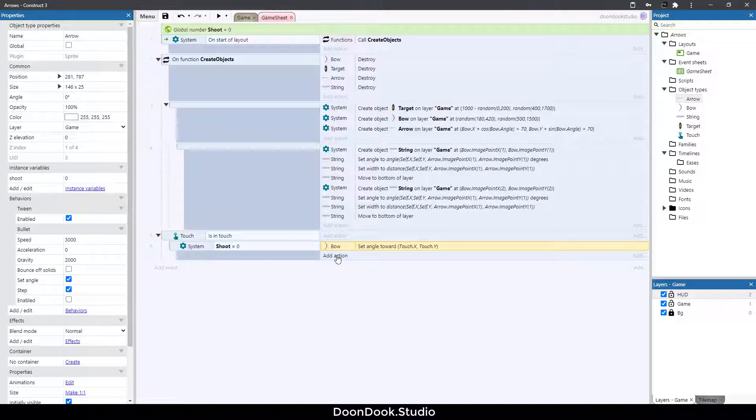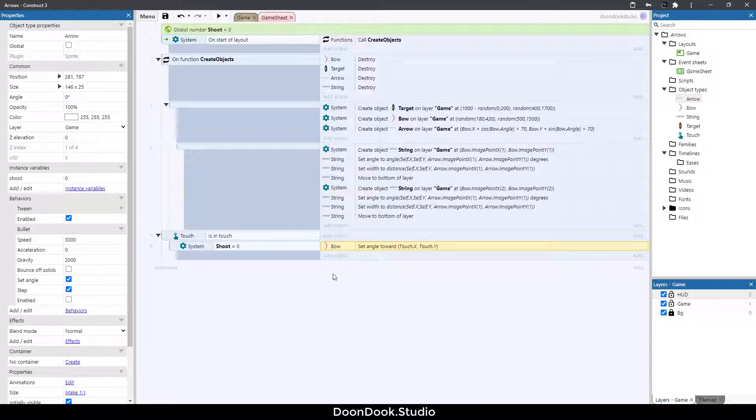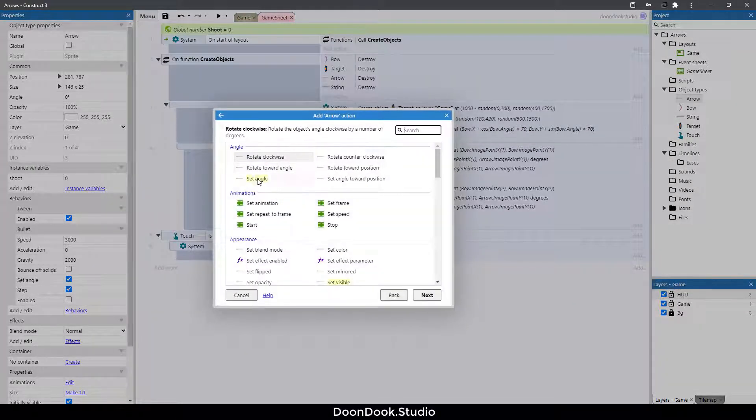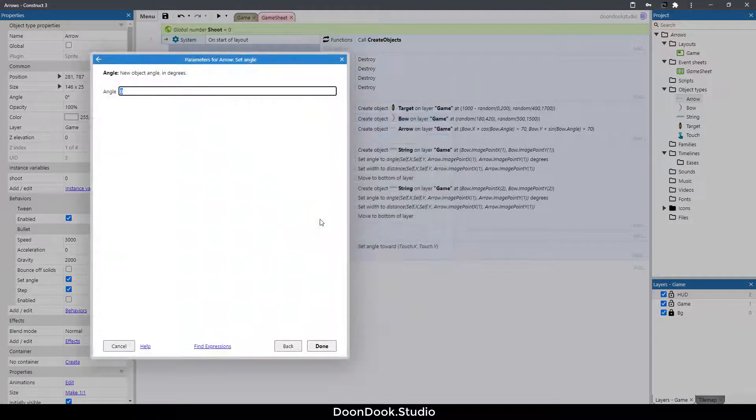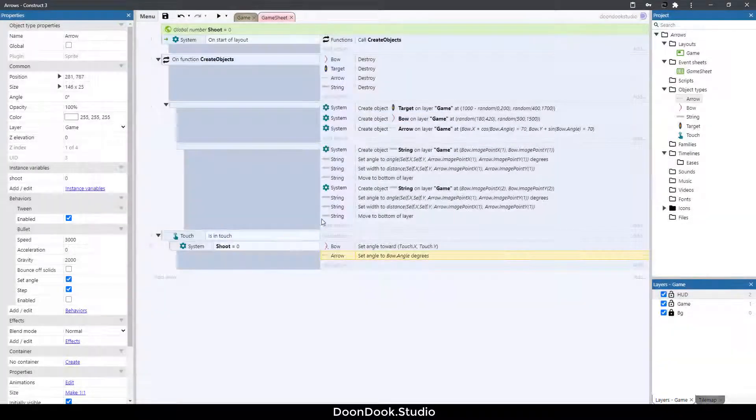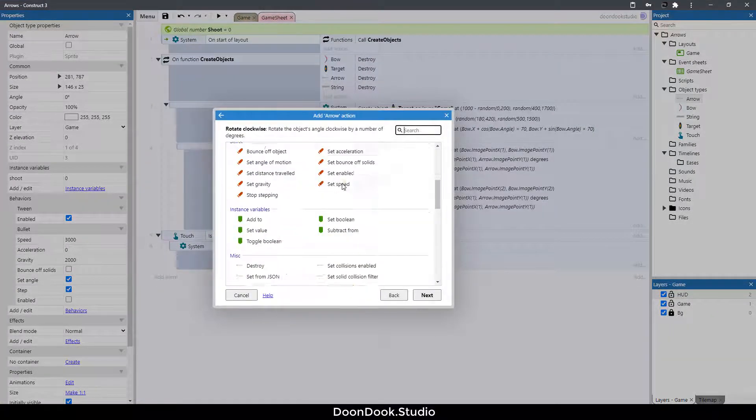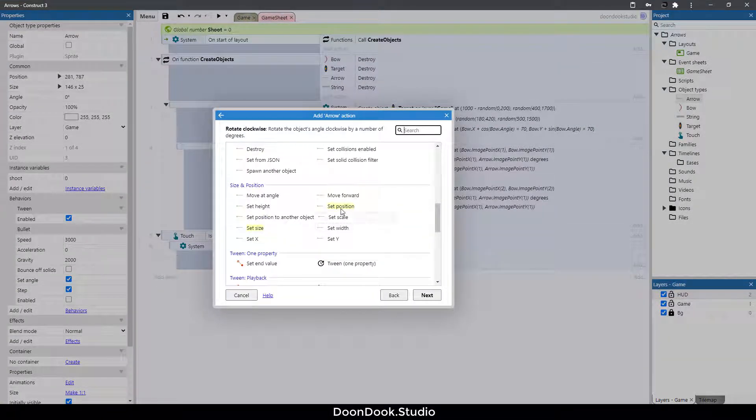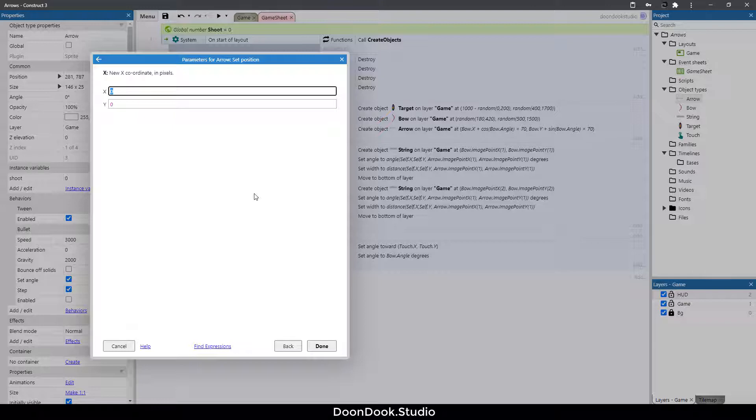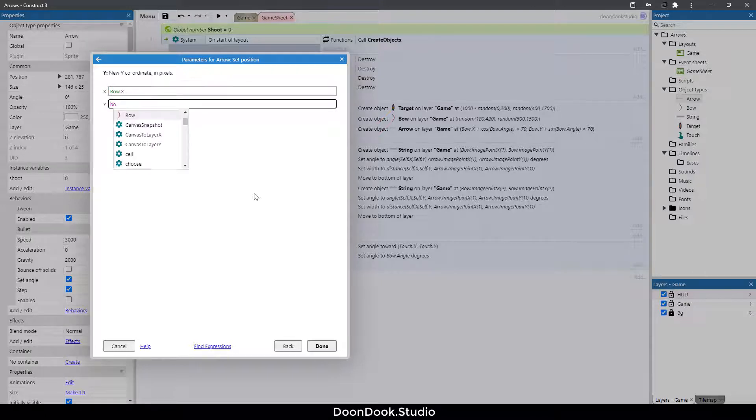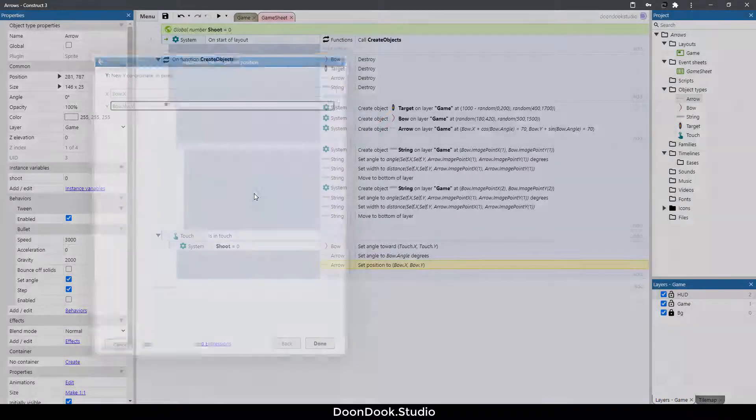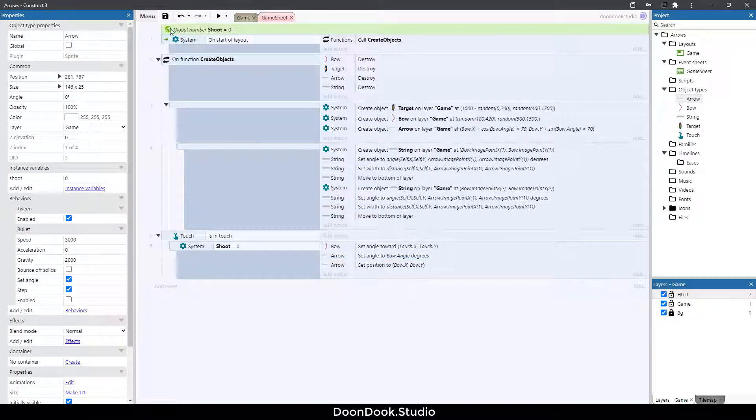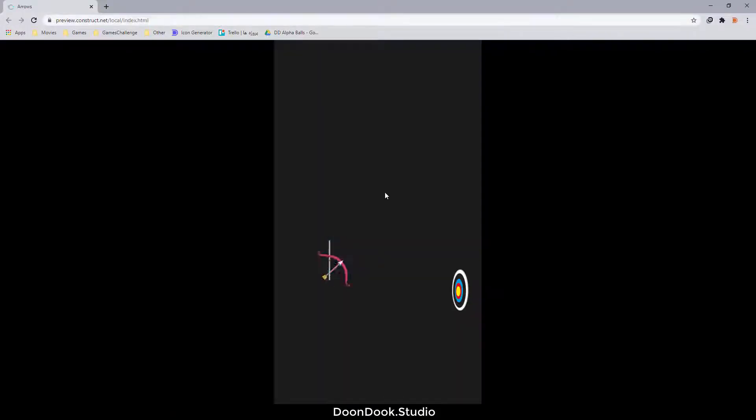And let's change the position and angle of arrow. At action arrow set angle to bow dot angle and arrow dot position is going to be bow dot x and bow dot y. Now let's hit run and as you can see it's working very well.